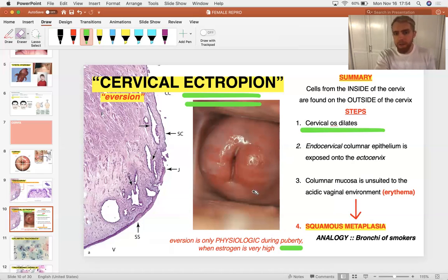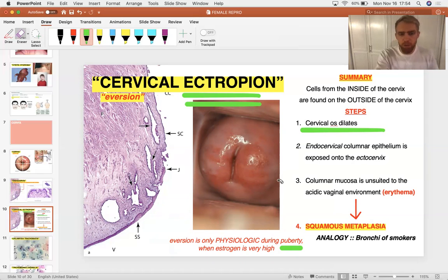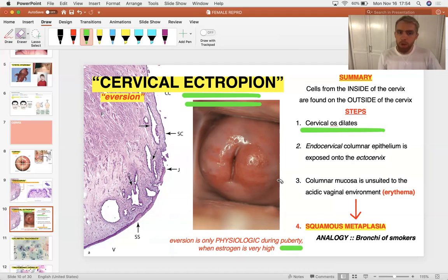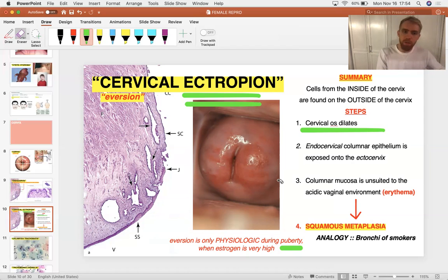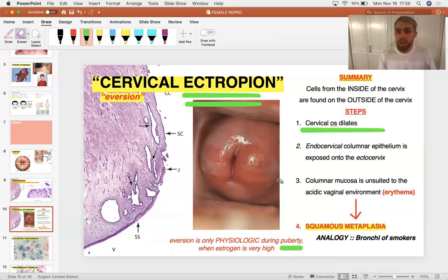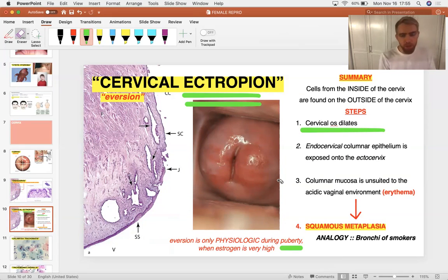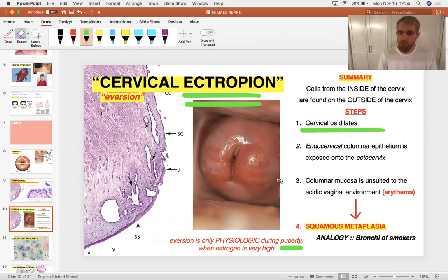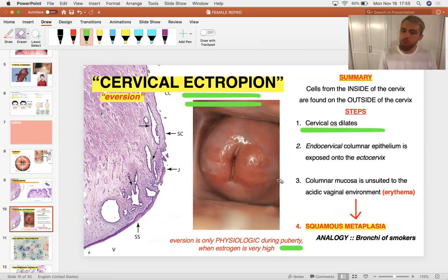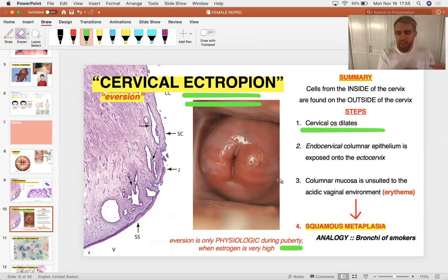During puberty, when you have a high level of circulating estrogen, this phenomenon called ectropion is actually normal. It's physiologic, not necessarily pathologic. However, after puberty, when estrogen falls back into a trough and stays steady, this phenomenon of ectropion should go away. Ectropion means this red area in the center of the cervix represents columnar epithelial cells. That columnar epithelium should be on the inside, not the outside of the cervix, on the endocervix, not the ectocervix. If you see columnar cells on the ectocervix, you know there is dilation of the cervical os.